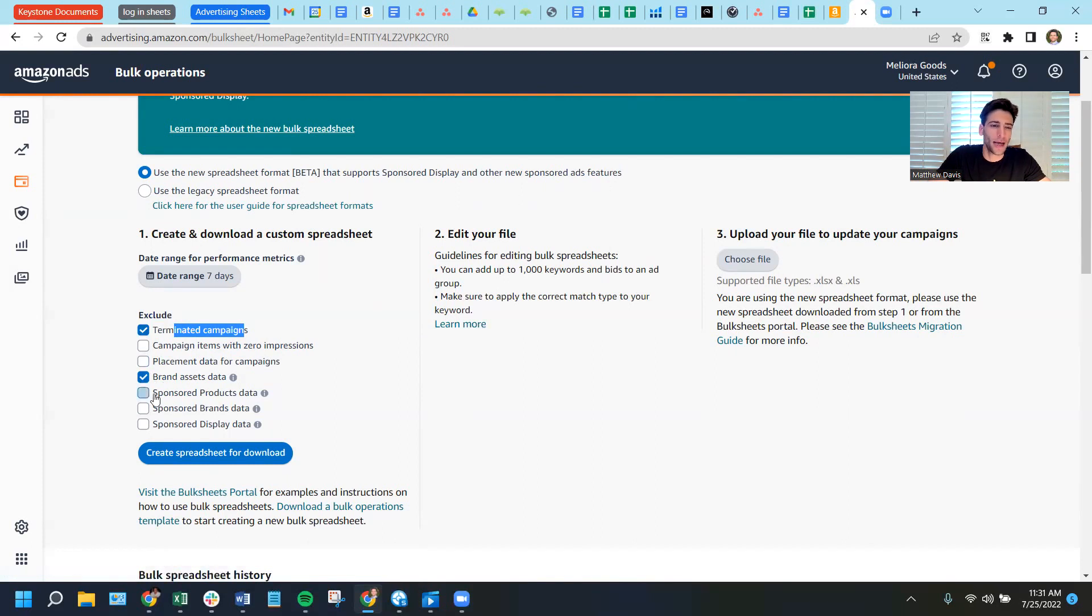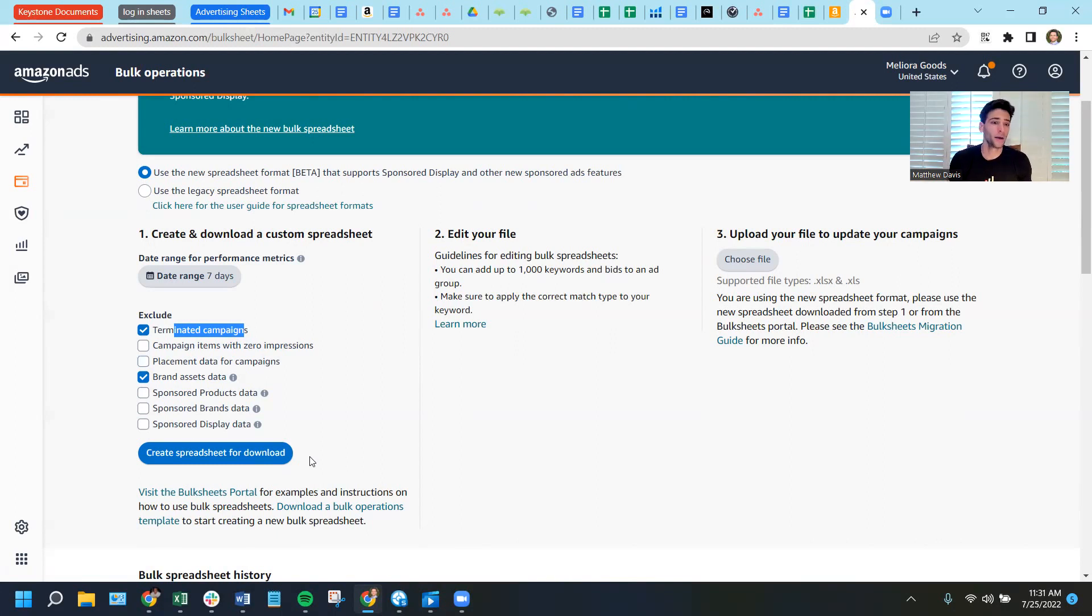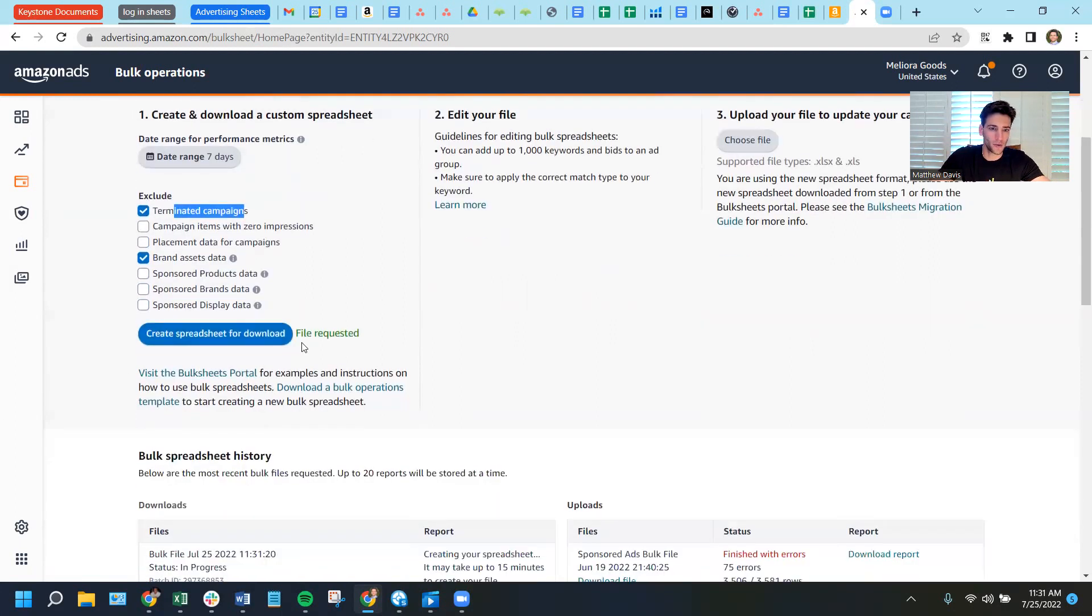And then brand asset data, I'm going to also leave that one checked. That's like logo information, creative information on certain types of sponsor brand and sponsor display ads. In the event that you were curious about A-B testing a different logo or a different watermark, that's when you might include that brand asset data. But for now, we'll leave that excluded. So we'll create a spreadsheet for download.